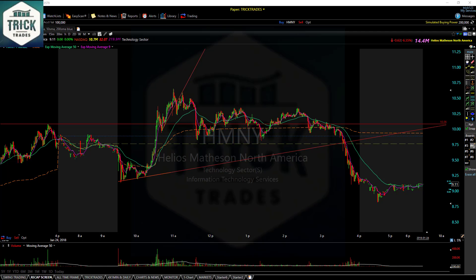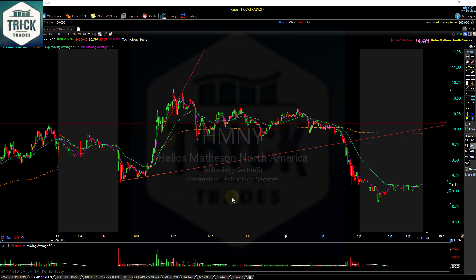One of the biggest issues new traders have is they don't know how to focus. When they get involved with a chat room of any kind — most chat rooms are absolute nonsense and chaos — at TrickTrades.com it's nothing but education. One of our taglines is: we are technically based and psychology driven.